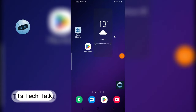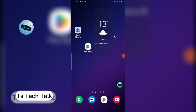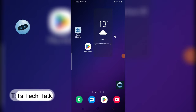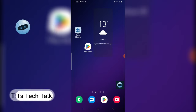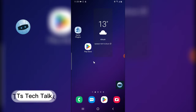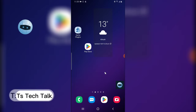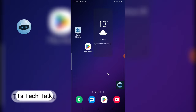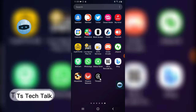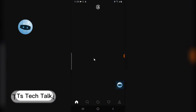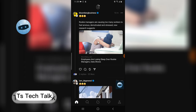Hello guys, welcome to today's video. I'm Trust Okafor and this is a TS Tech Talk video. Today I'm going to show you how to remove a repost from the Threads app. This is quite different from deleting the repost, so I'm going to show you guys just how to do it.